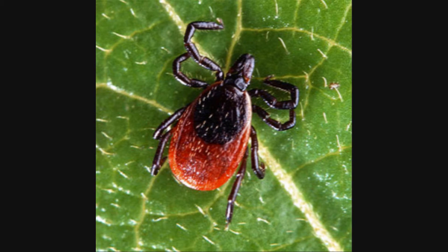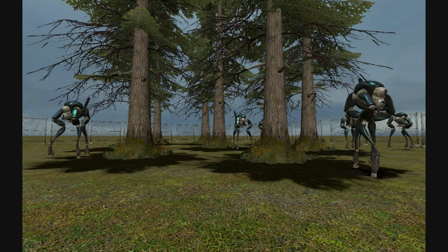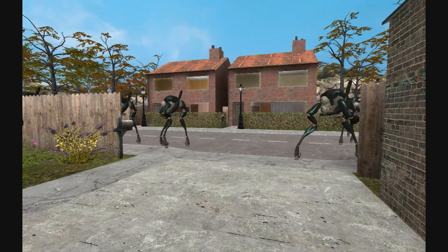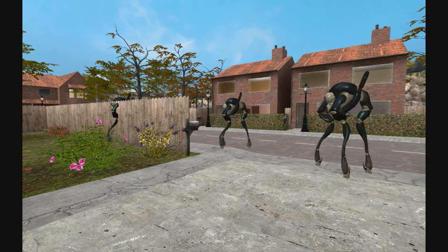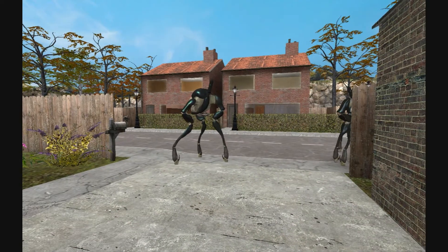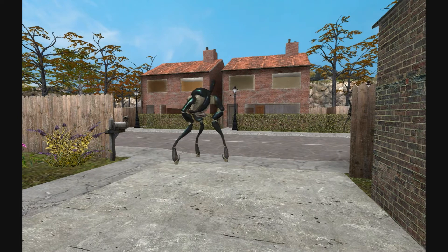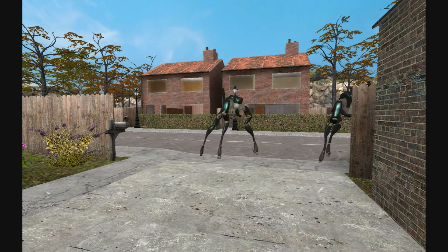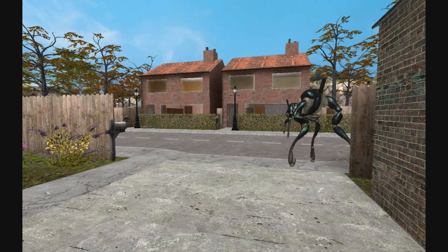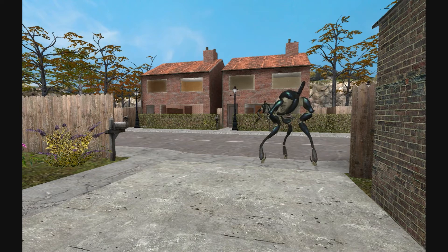These ticks latch onto deer while they are in the forest, and then the deer carry them to urban areas. Now the ticks can infect more people, increasing the spread of Lyme disease. Because of deer overpopulation, Lyme disease is now the second fastest growing infectious disease next to AIDS.